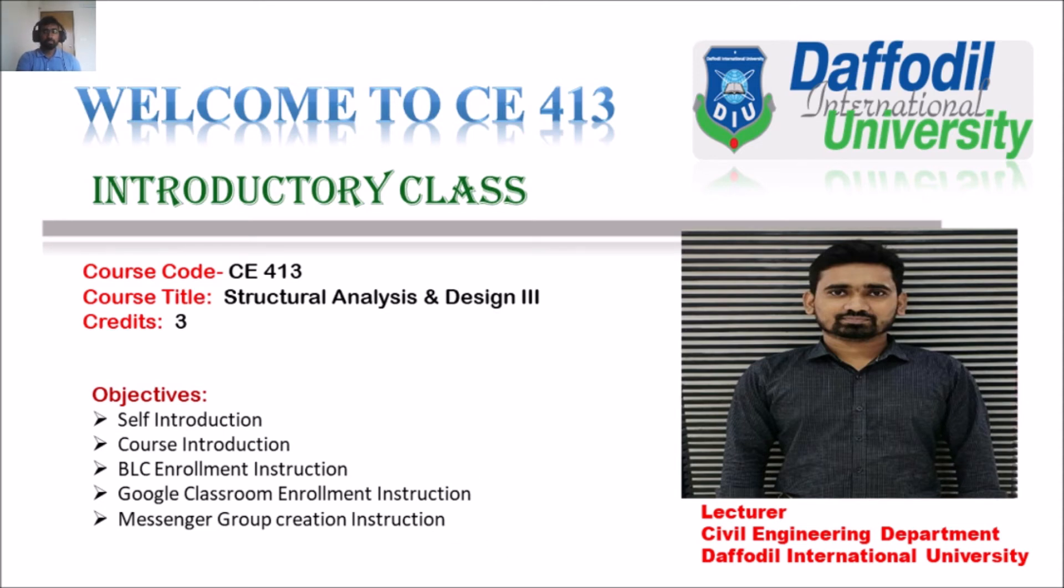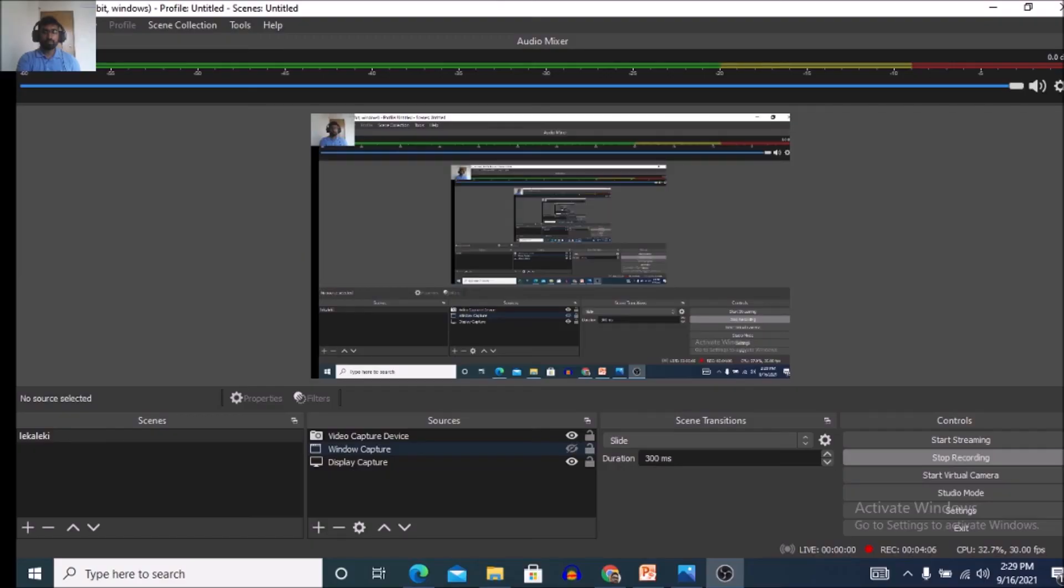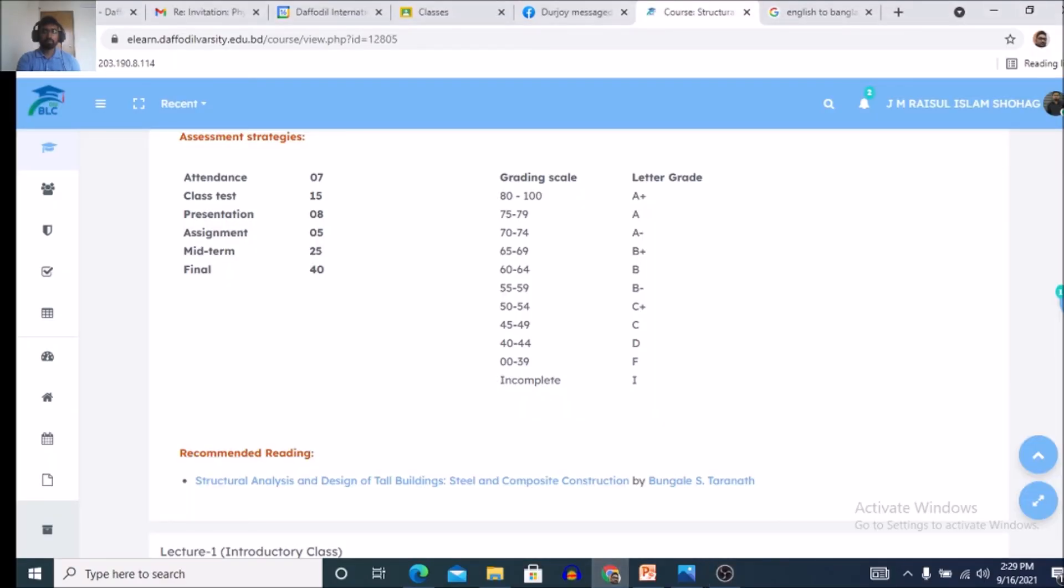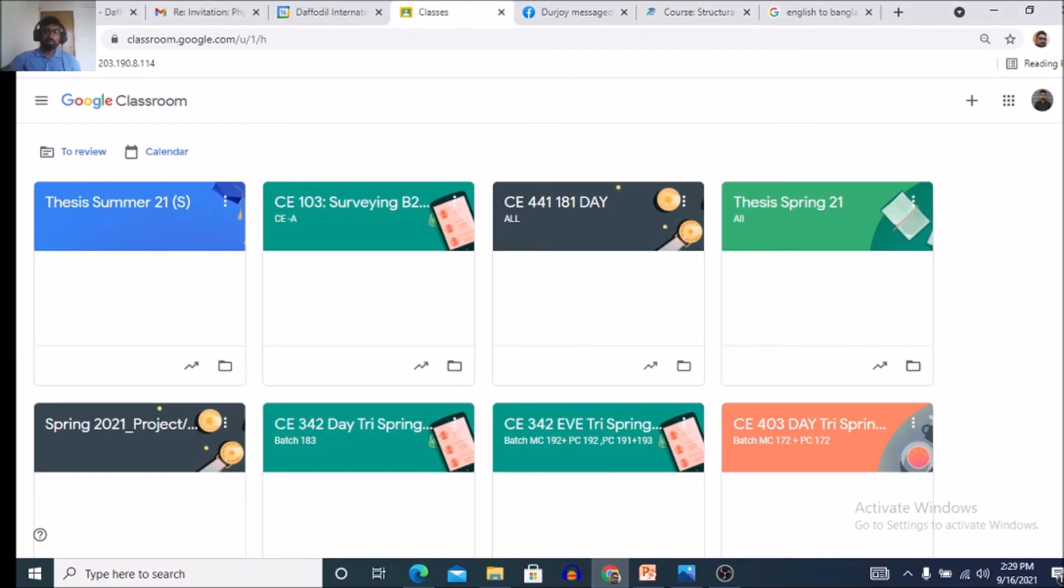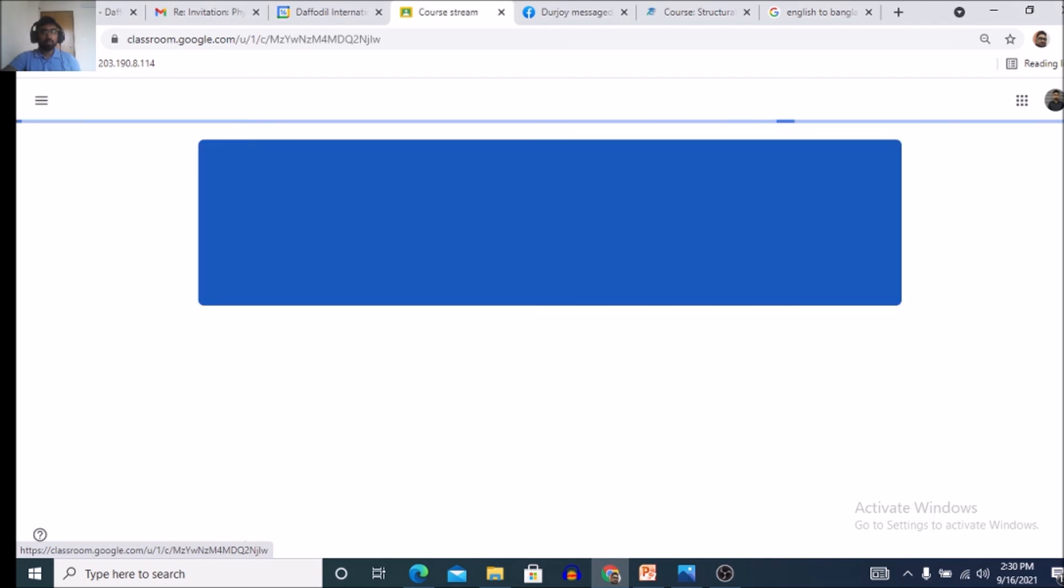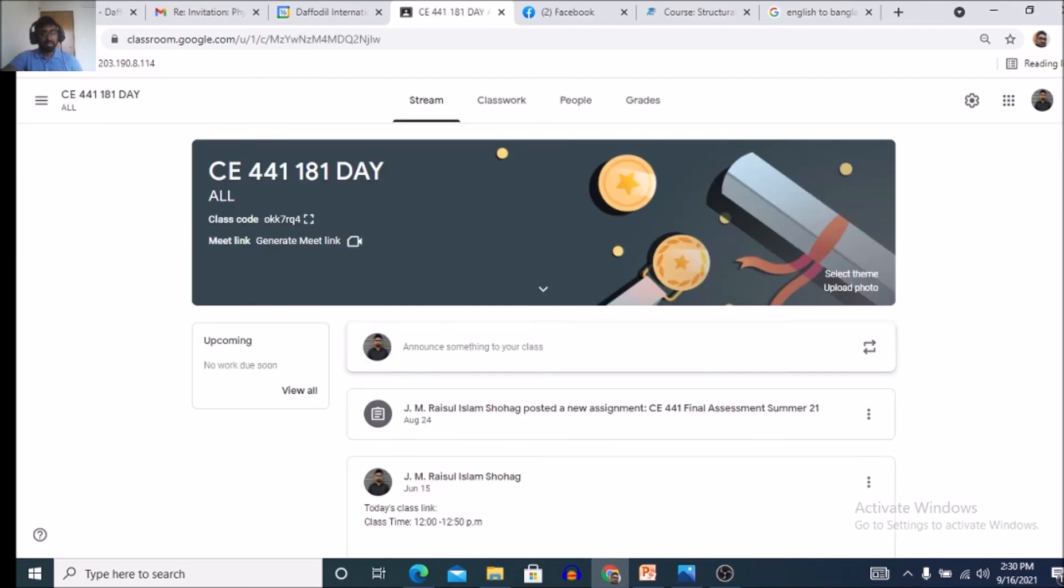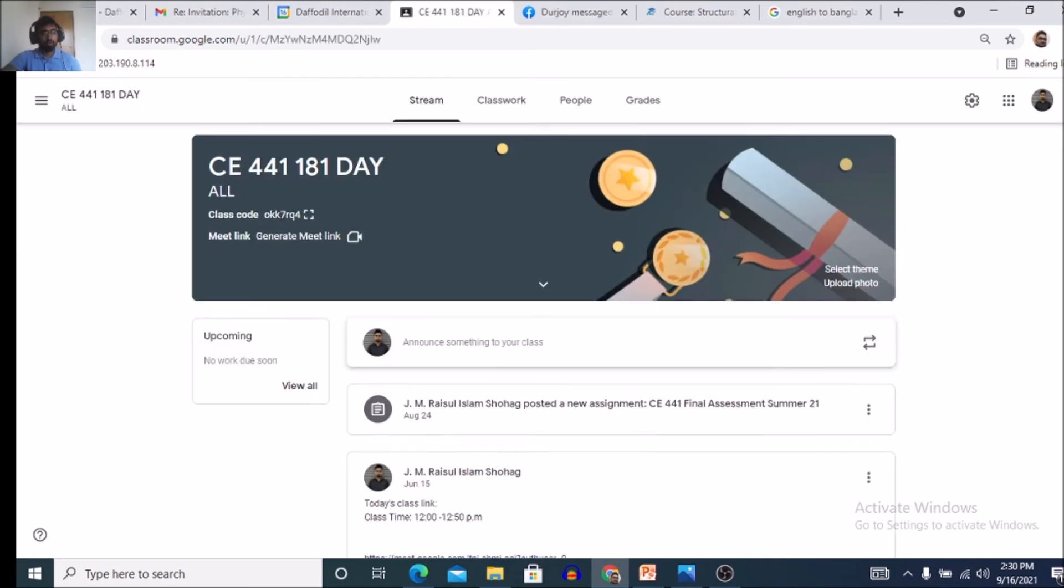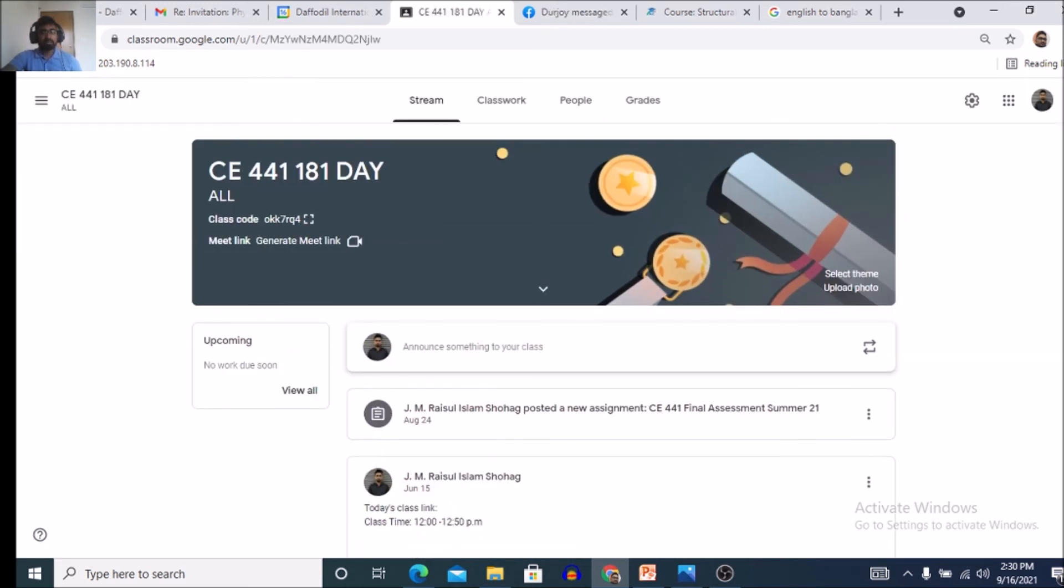Now, this is actually Google Classroom view. Suppose this is one of the courses, CE4441. So, this type of course will be created for you and Google Classroom code will be provided by that lecture video.